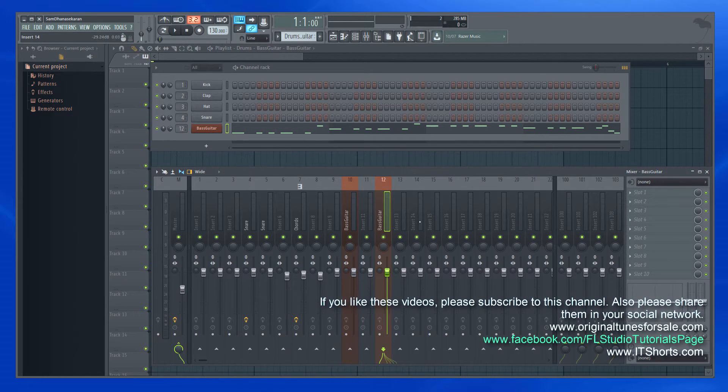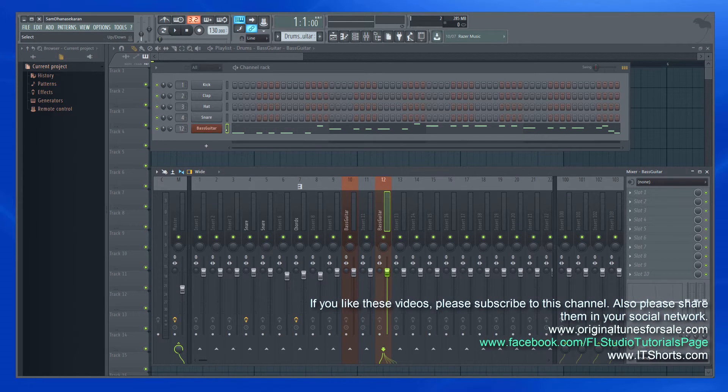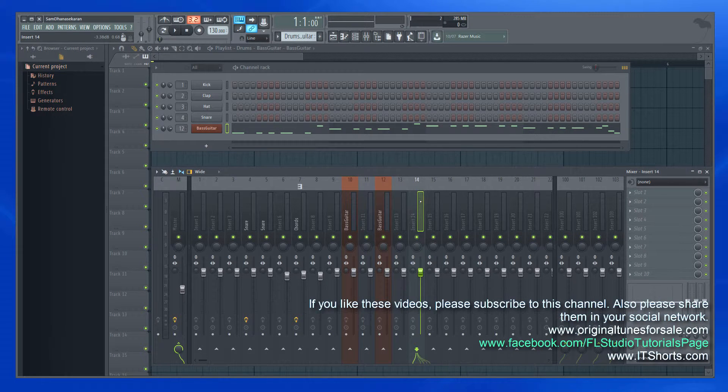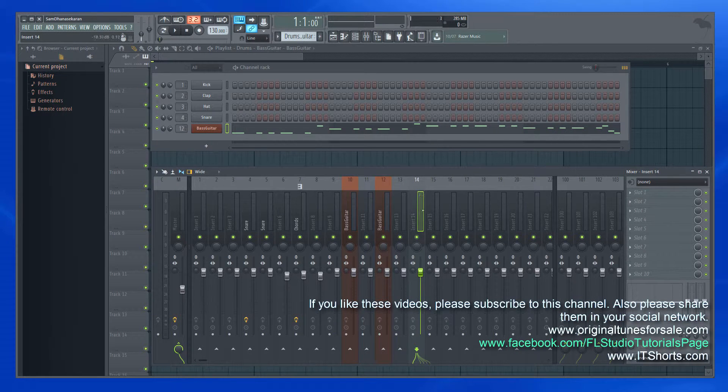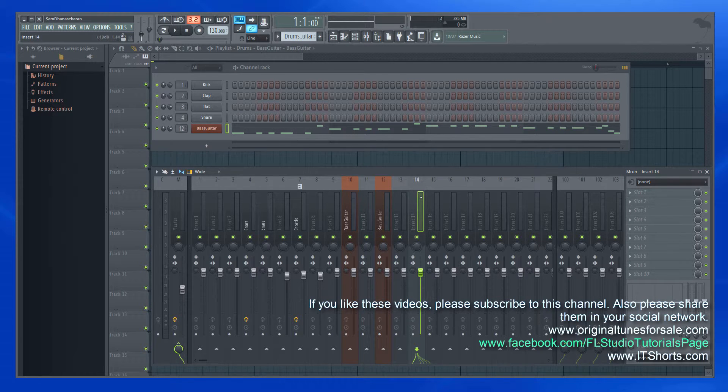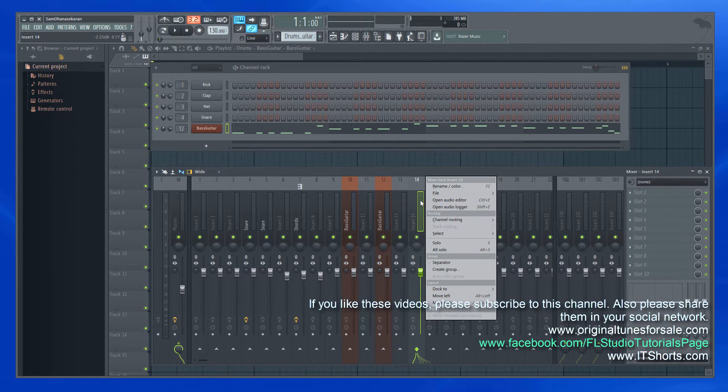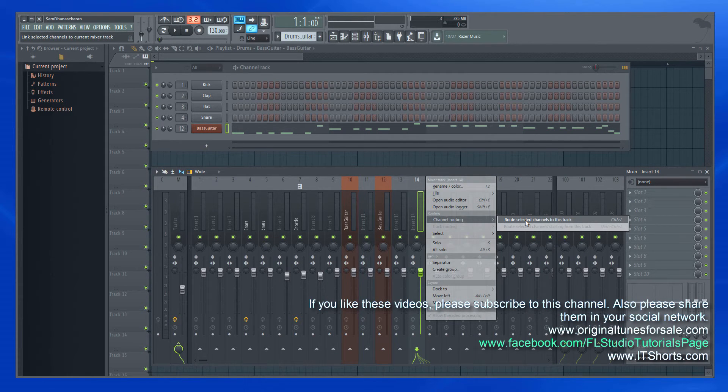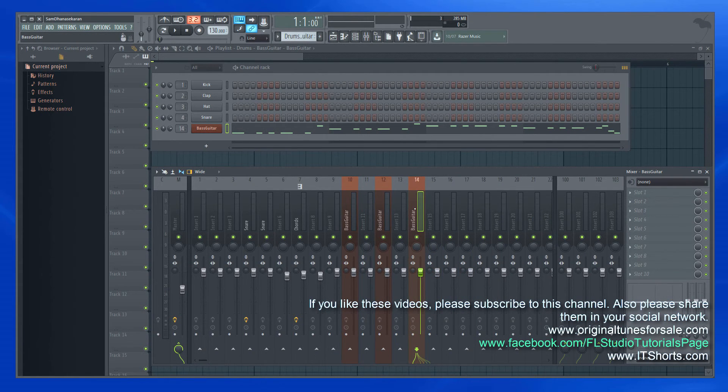Or the other option would be keep it selected and if I want to route it to 14, click the track 14 and do a right click, channel routing, and route selected channels to this track.